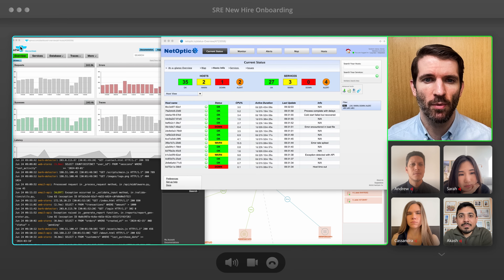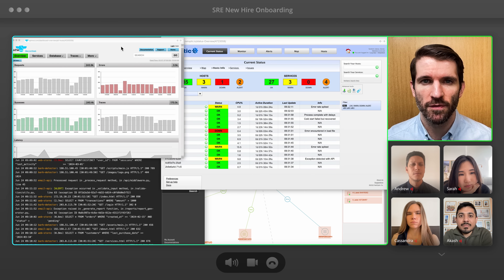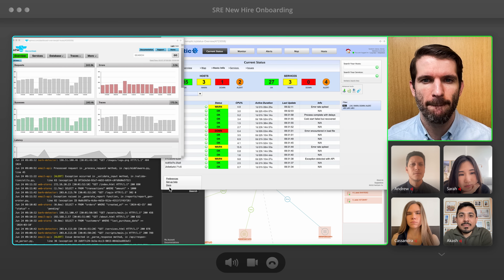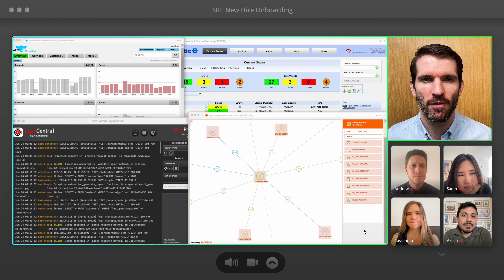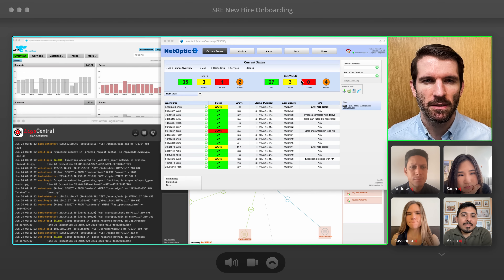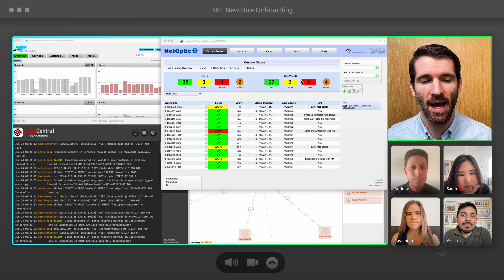Here are the monitoring tools we'll be working with. We have tools for APM, logs, and a few for infra. So correlating data can take some time.